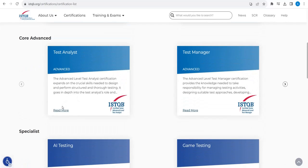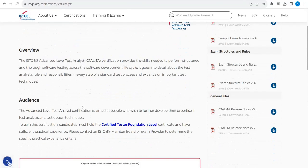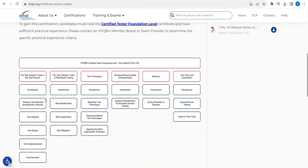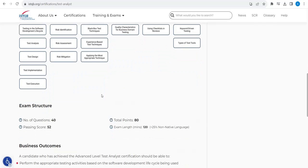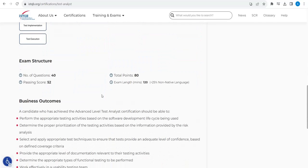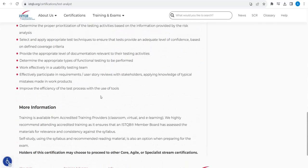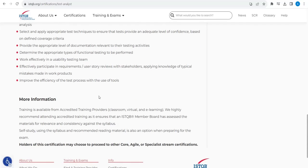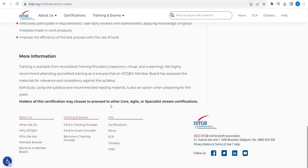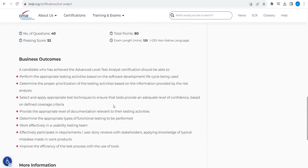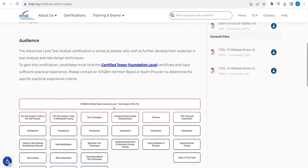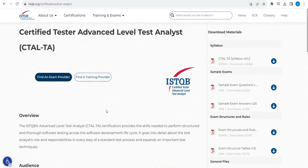Going to more info here, you can see all the details of Core Level Foundation — what they are providing: Test Analyst, Test Manager, AI Testing, Game Testing. These are the different certifications they provide. If you go inside, you can find the complete details. The ISTQB certification exam is 40 questions.